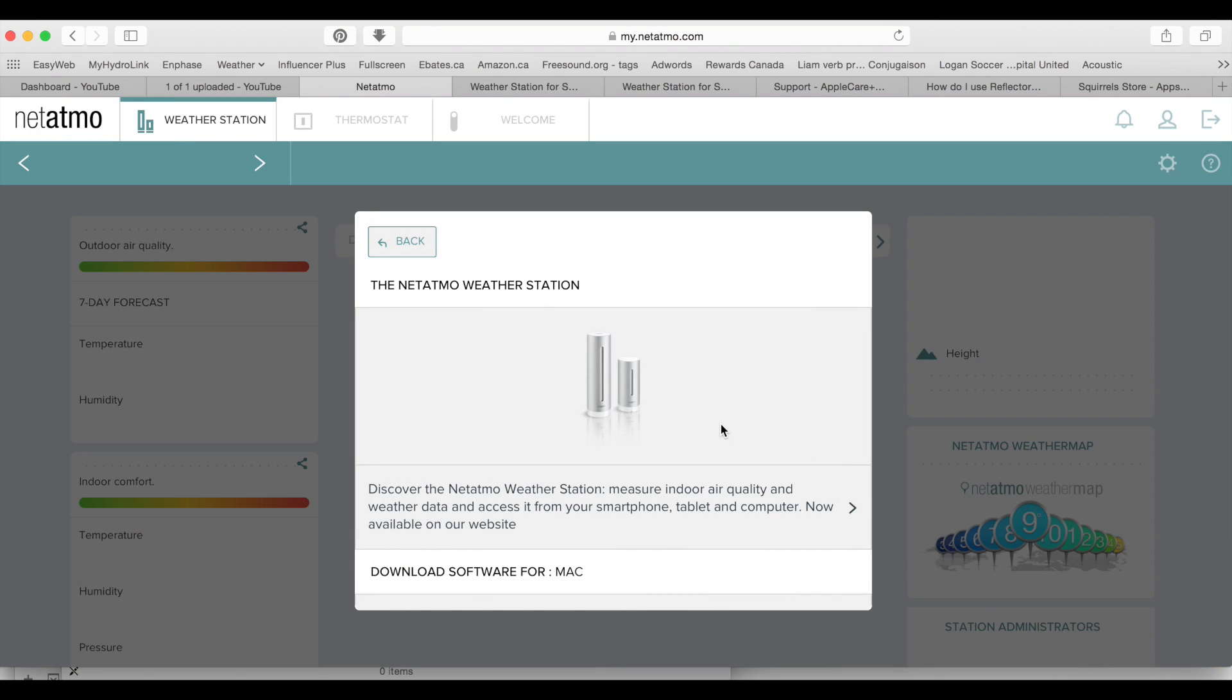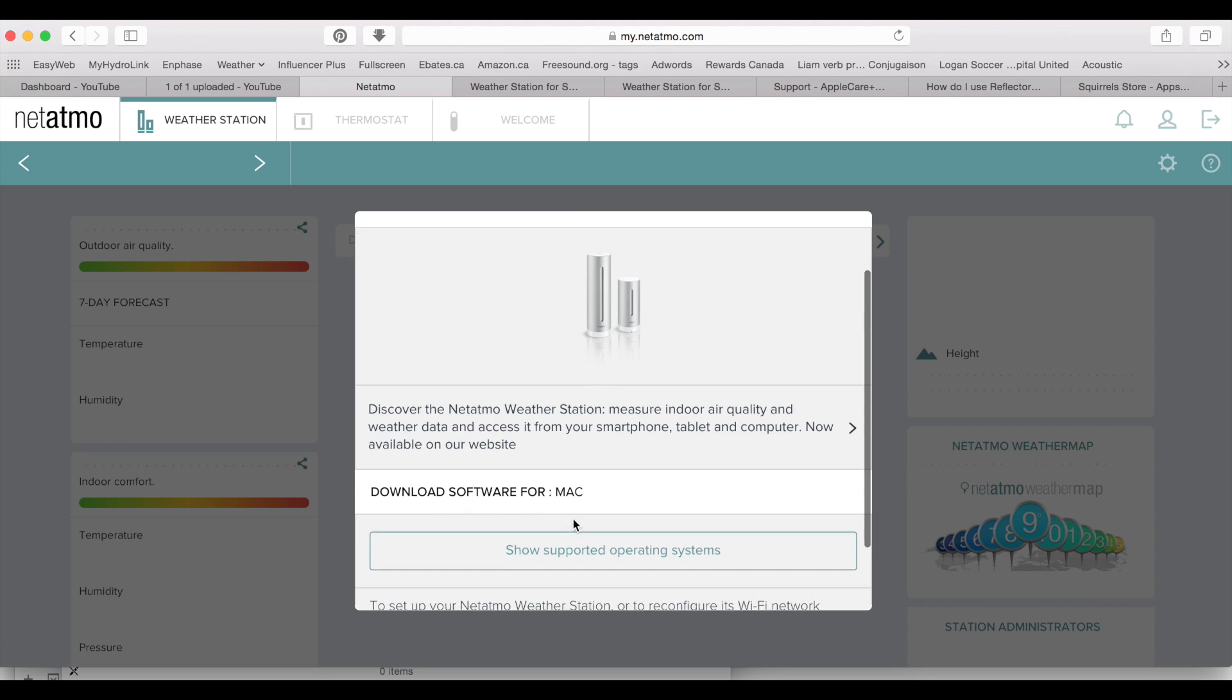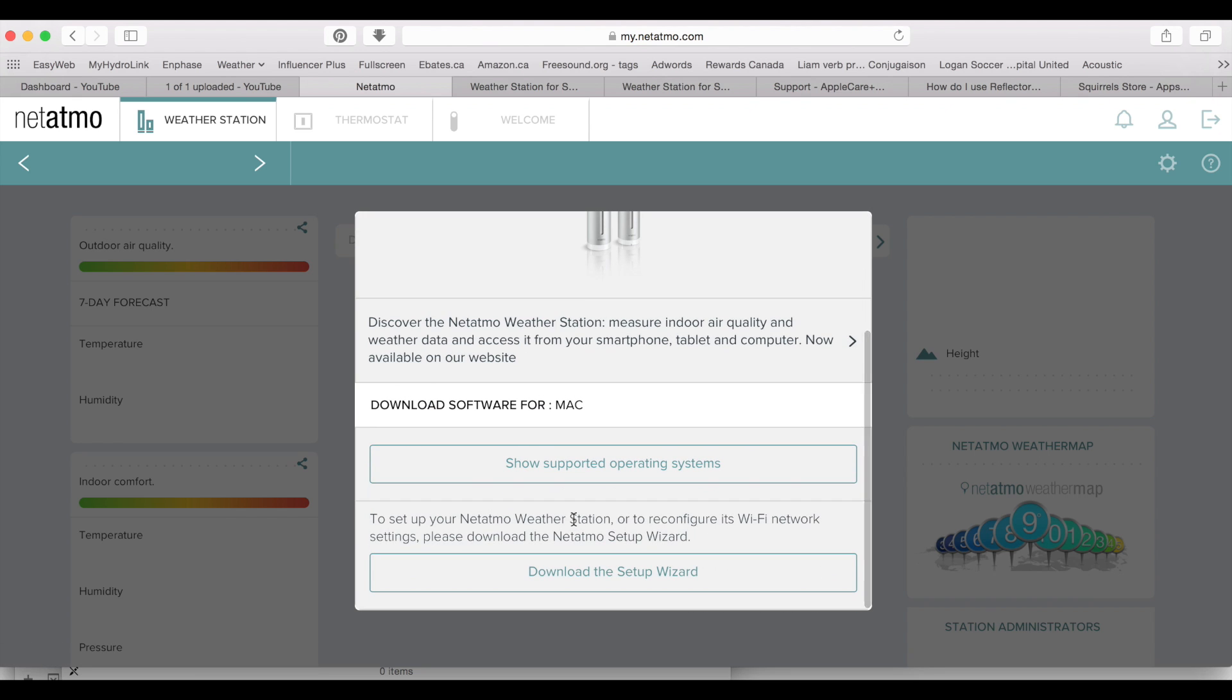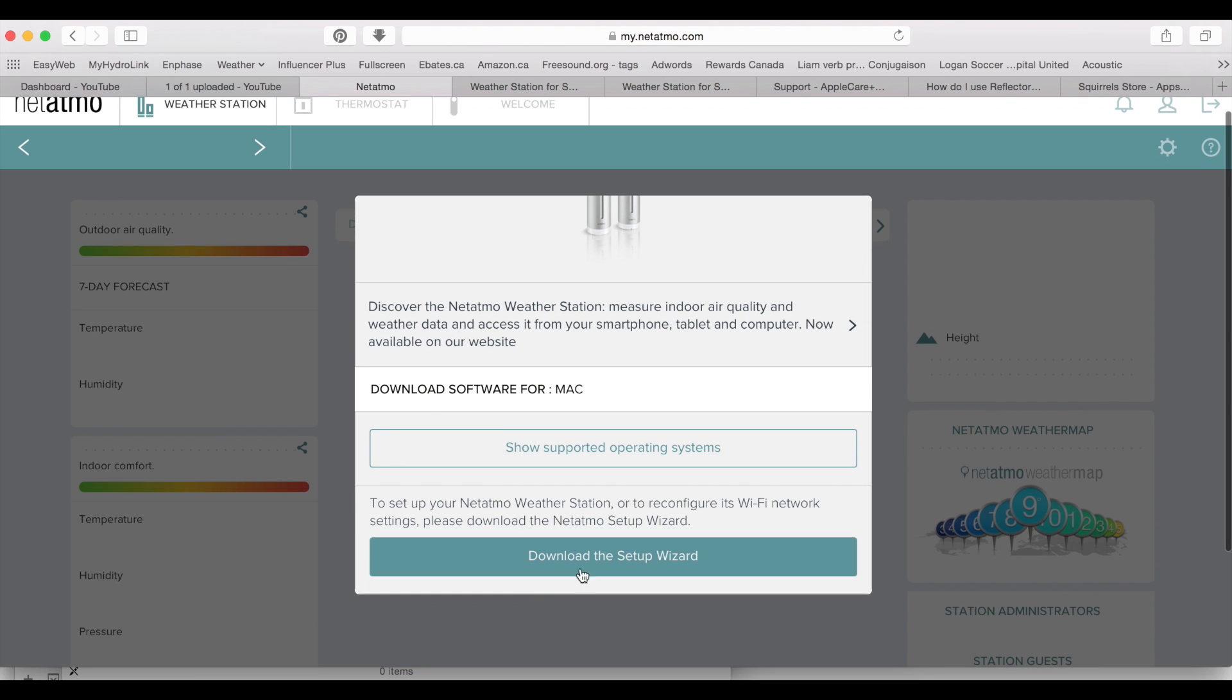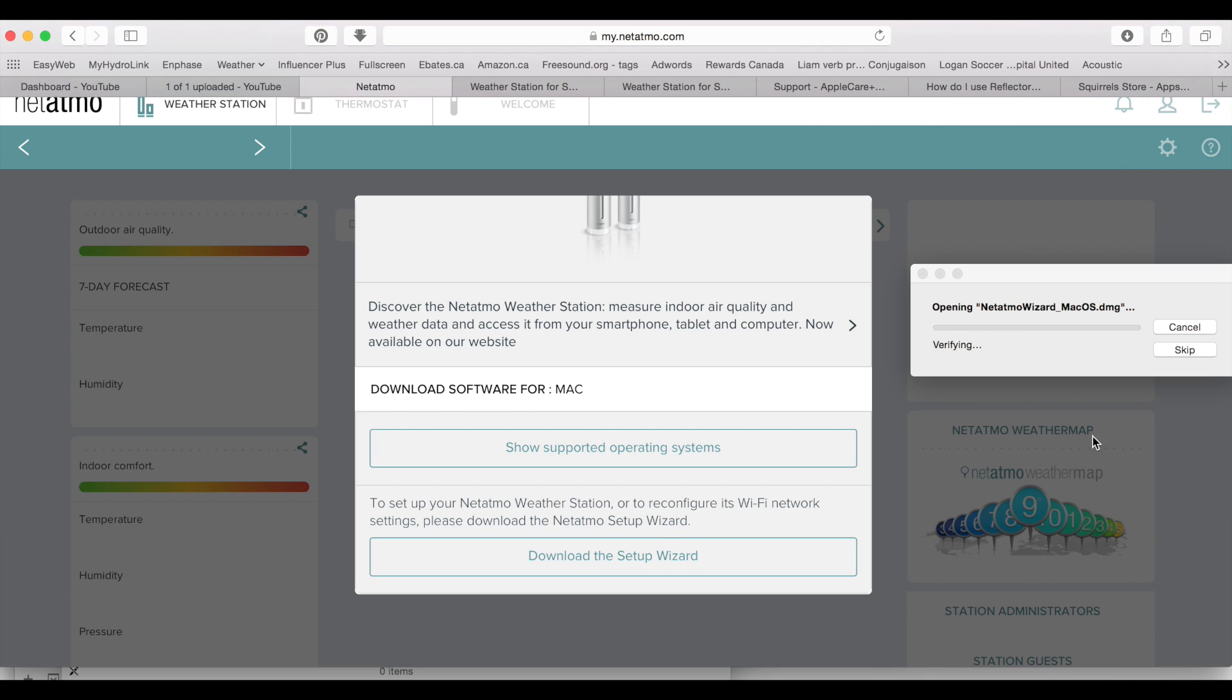Okay, it says download software for the Mac in our case, so we will download the setup wizard. Open this up.